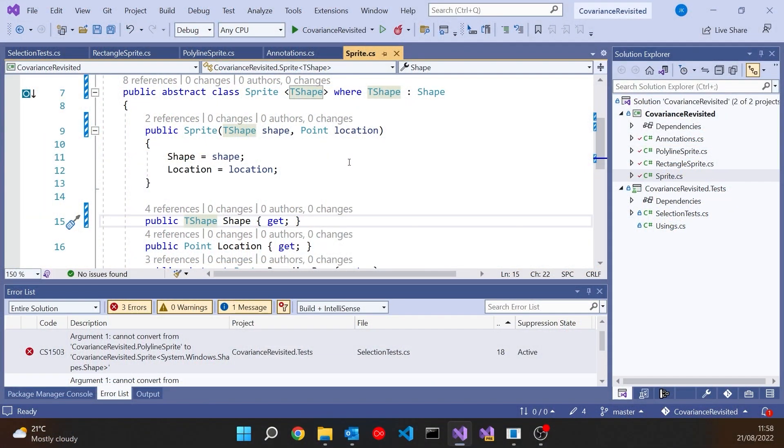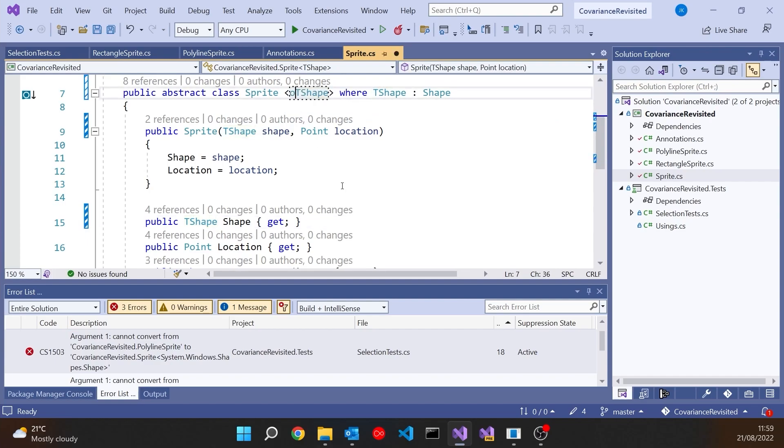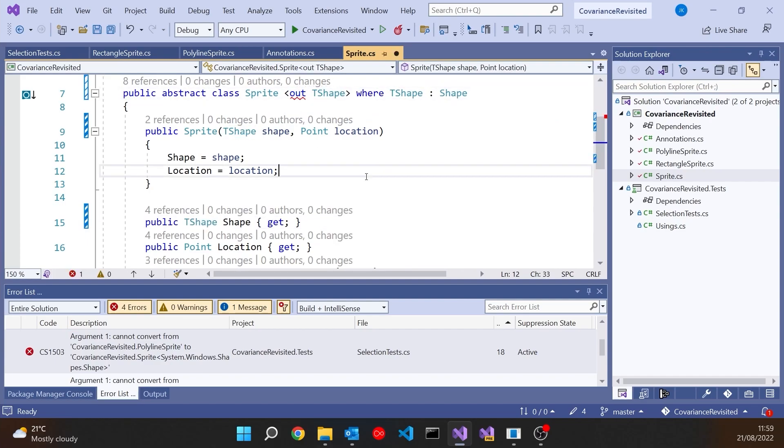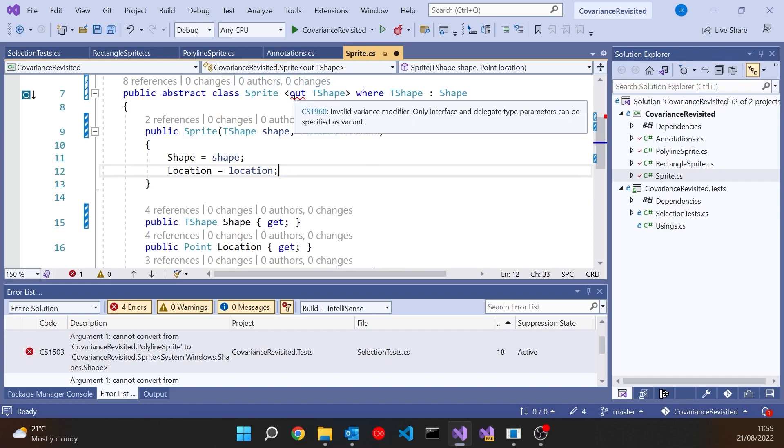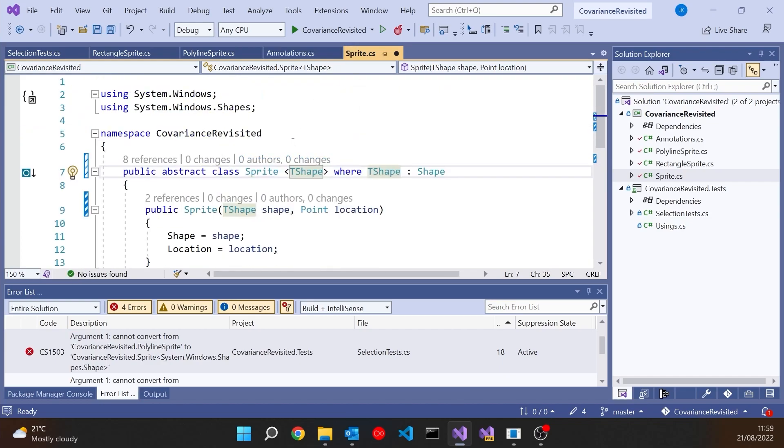So the way we can introduce covariance is easy enough. We just, remember, put the keyword OUT on the generic parameter. But immediately we get an error there, and the error is telling us that actually you can only do that, you can only specify OUT or IN on interfaces and delegates. You cannot do it on a class, even an abstract class. So that's not going to quite work. So what we've got to actually do is introduce an interface to make this work.